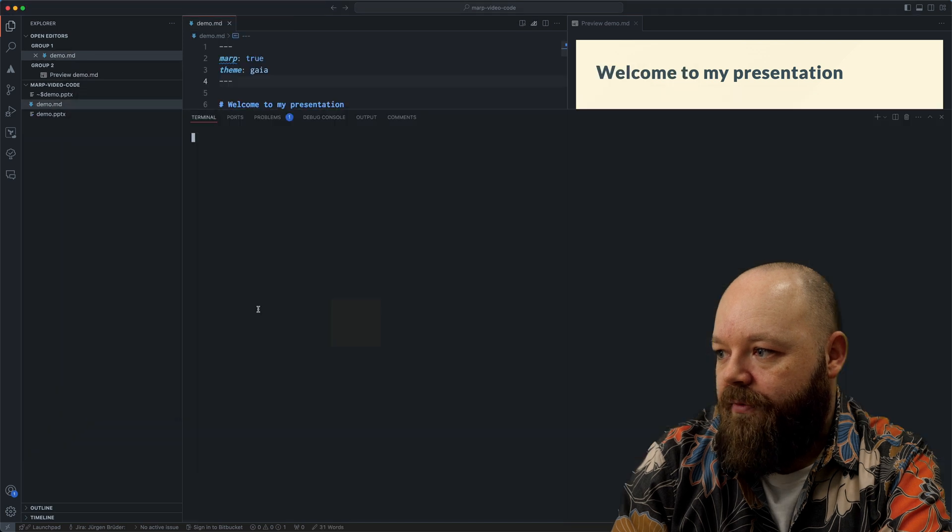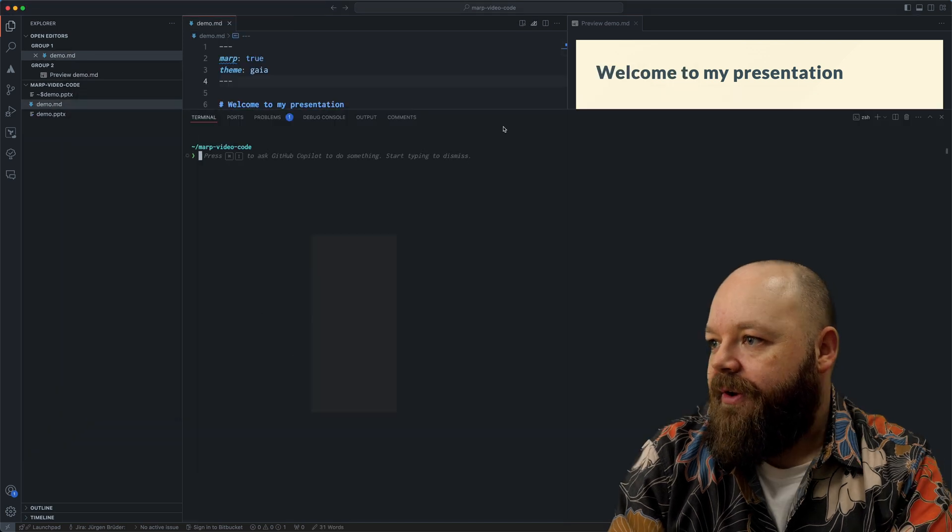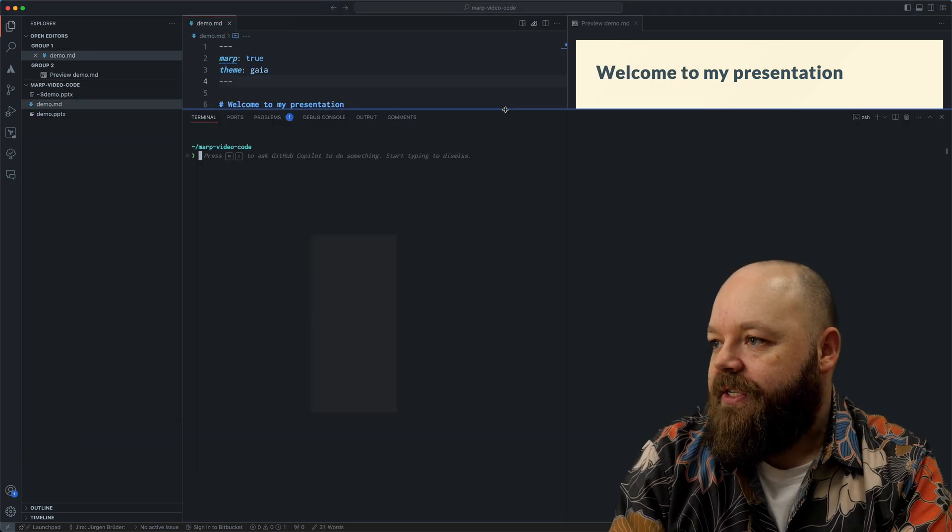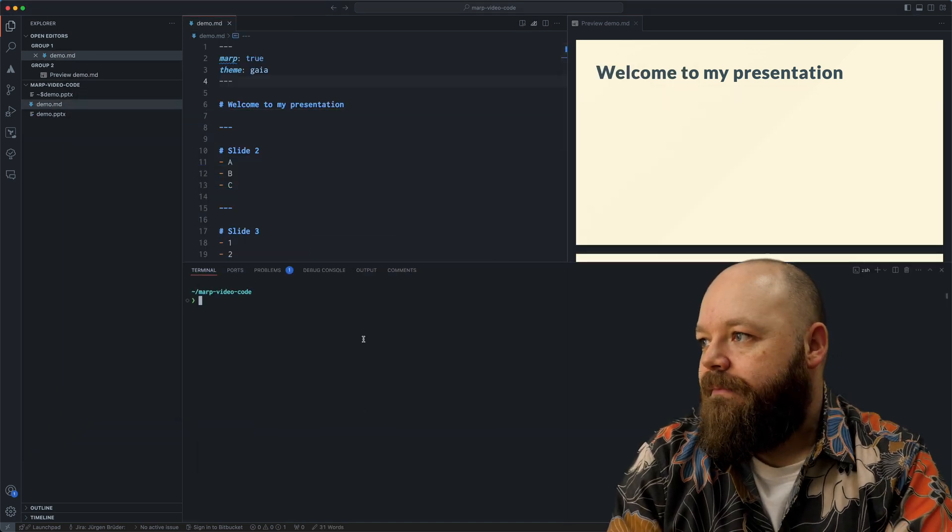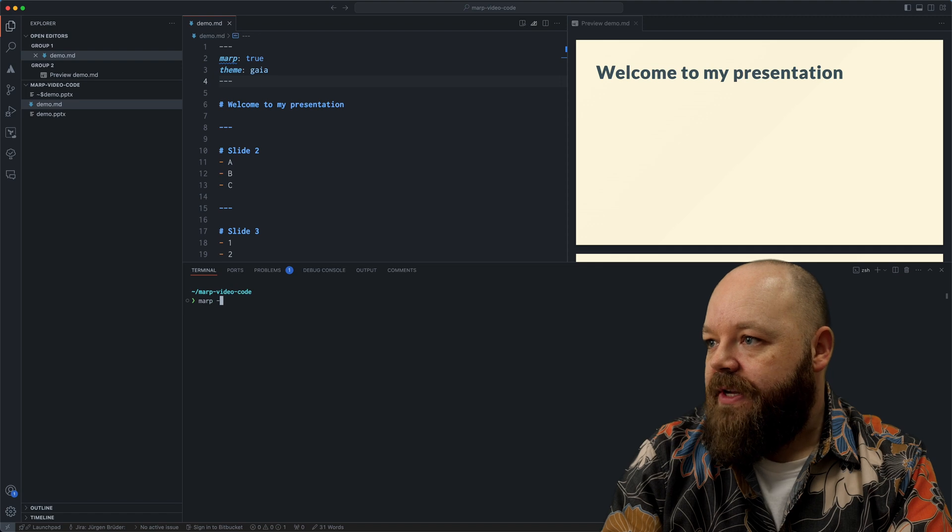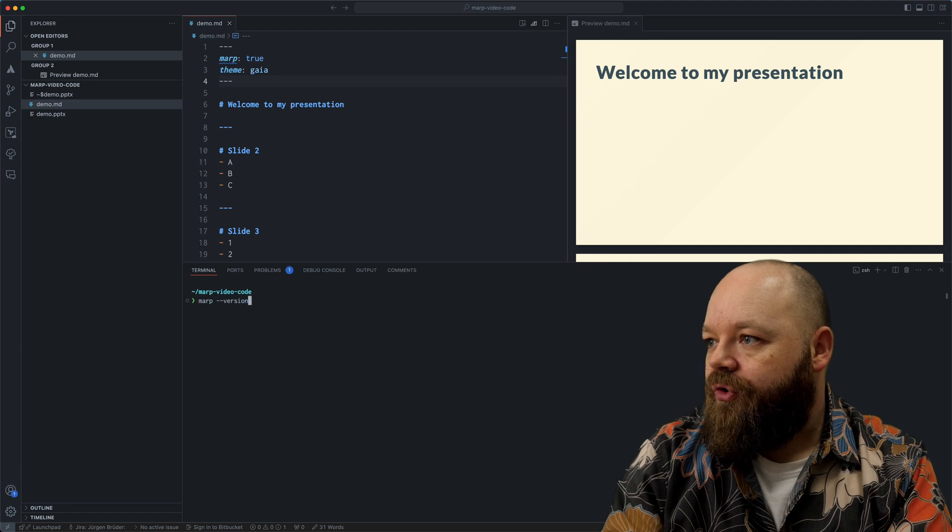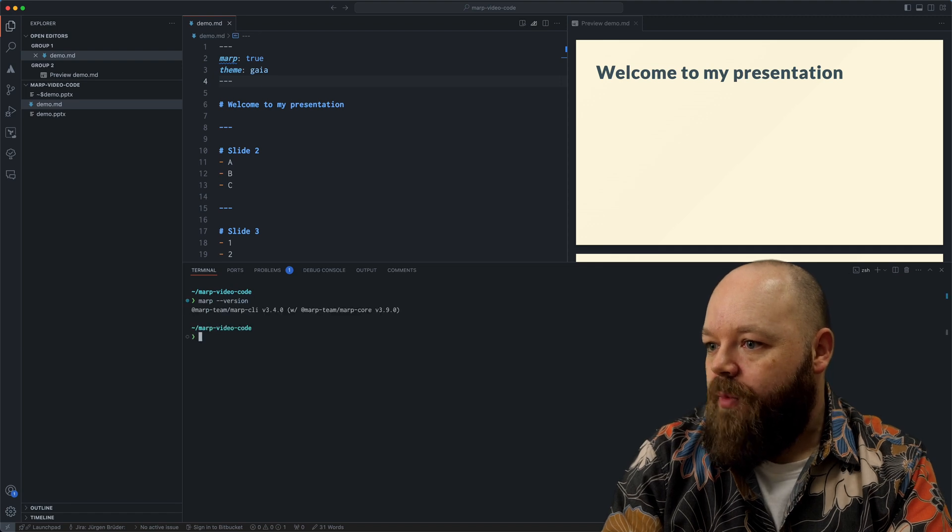So it's going to create a PowerPoint version of that. Here it is. And I'm just opening that up in PowerPoint. There's, of course, a command line tool here as well.